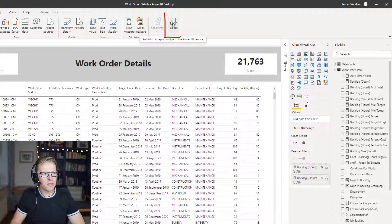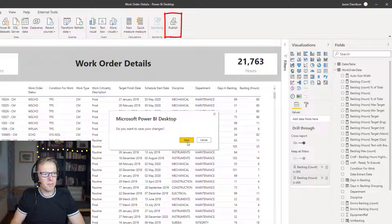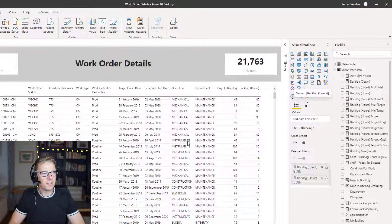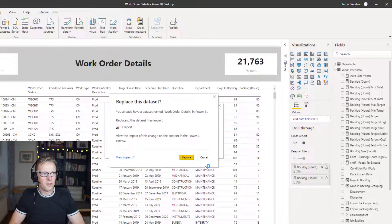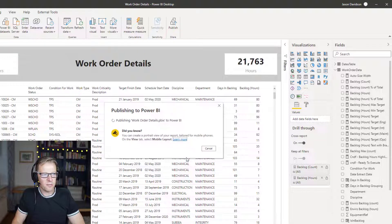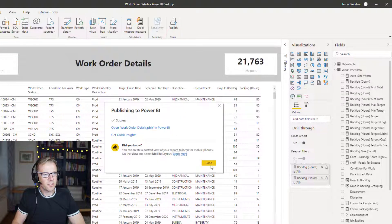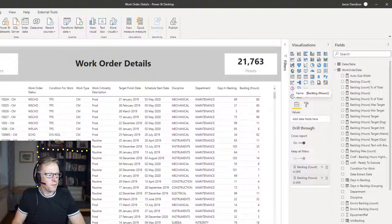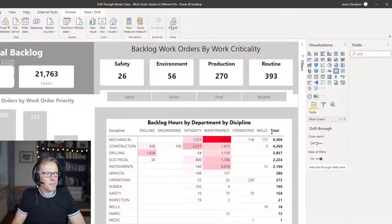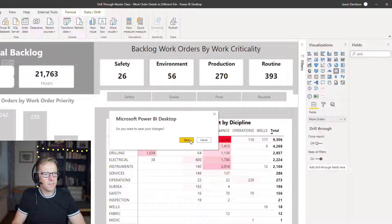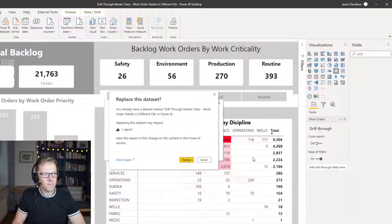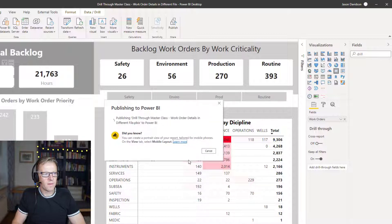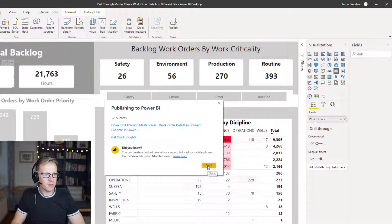That's the third step. The fourth step is to publish this up to the Power BI service, so we click the Publish button. It asks if we want to save it, and I've set up a workspace called Backlog Analysis. I'm going to replace the existing one — that's a success, published up. Then I go to the next file and publish that too. Both reports must exist in the same workspace, so we go to Backlog Analysis again. That's a success as well.